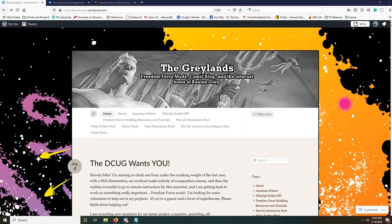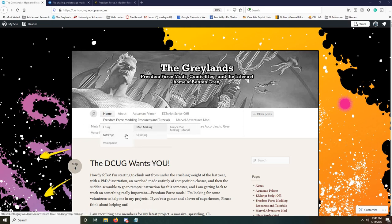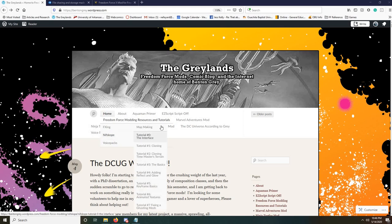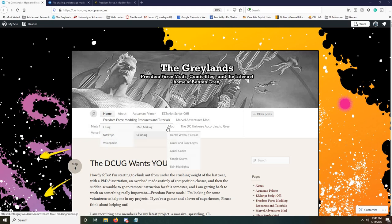All of this information used to be available very easily, but as the community has aged and as the internet has gone on its way, stuff has sort of been lost by the wayside. I've tried to put some of it on my website, the Gray Lands. If you look under Freedom Force modding resources and tutorials, you'll find a lot of the old tutorials that are still present.